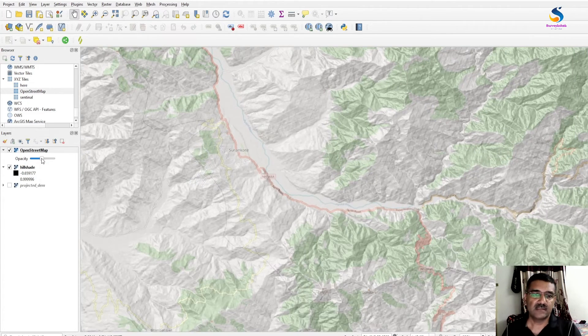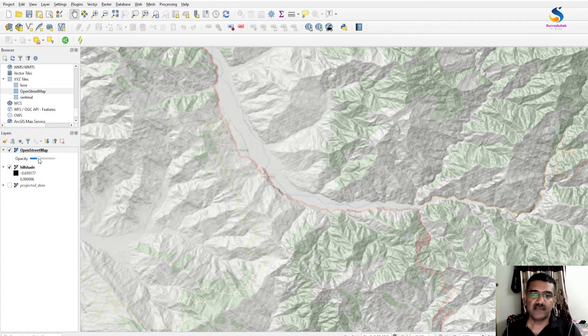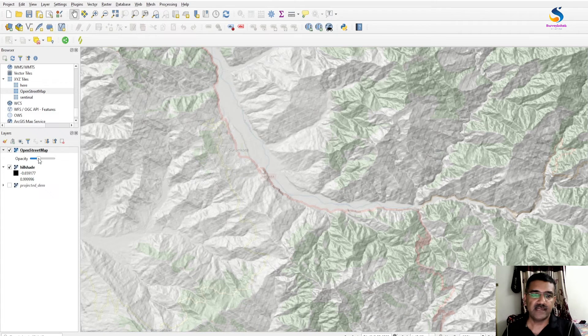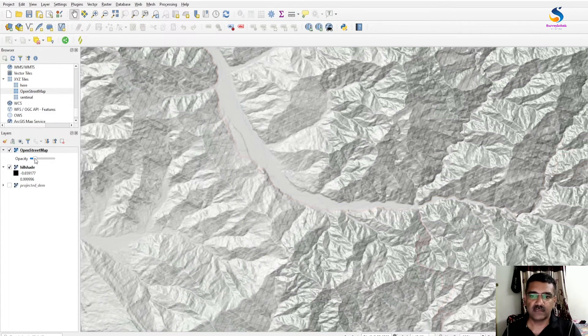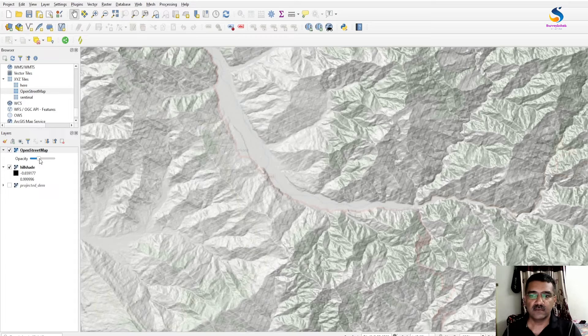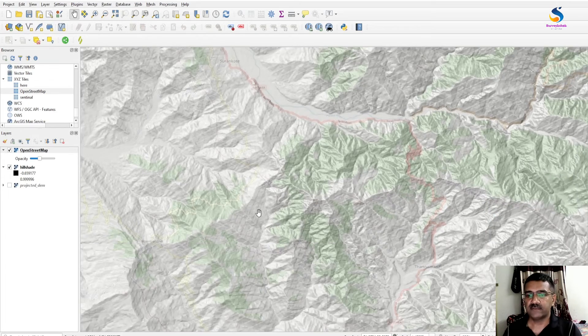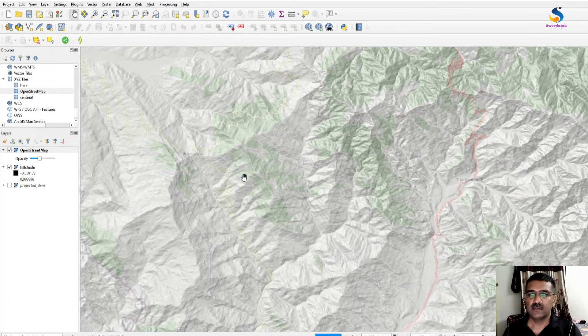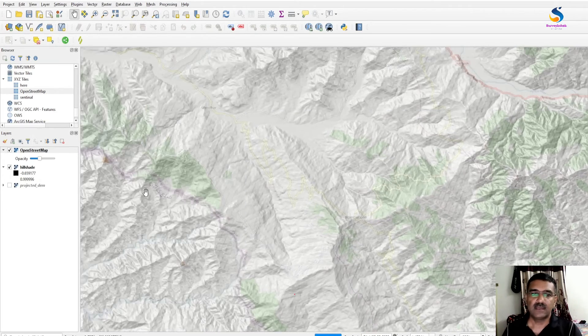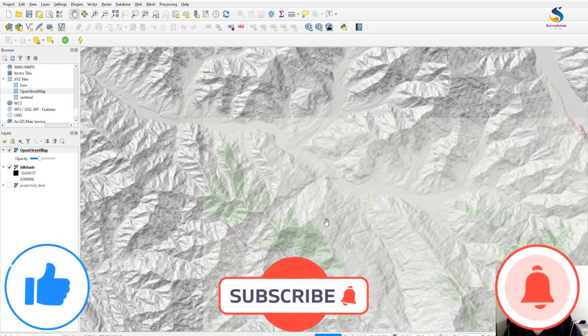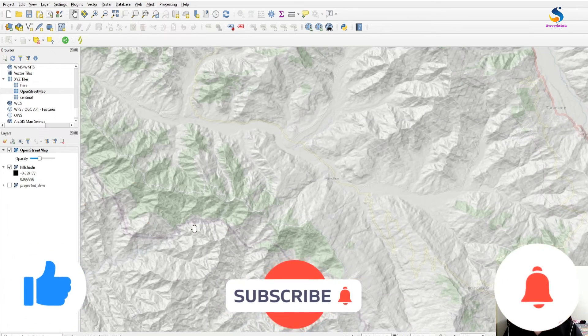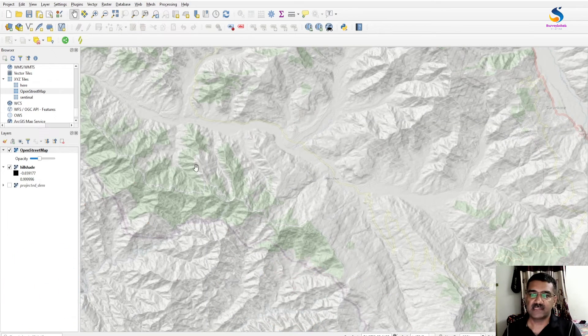So this is how we can add it. You can slide it more down as you wish. This affects your layer transparency.